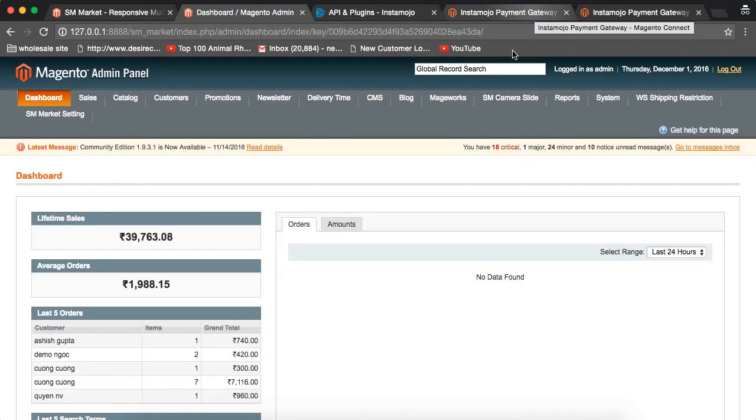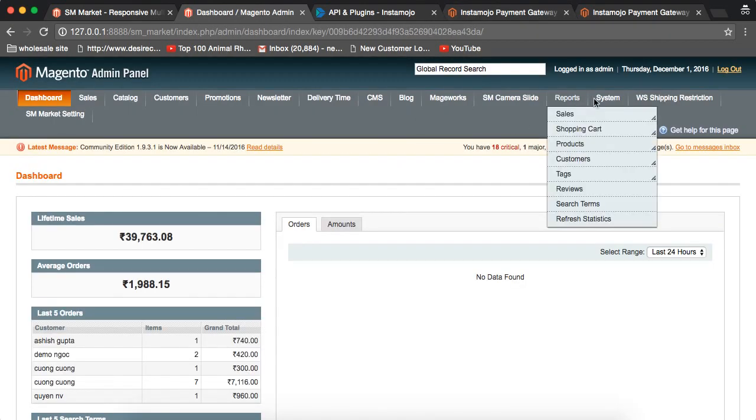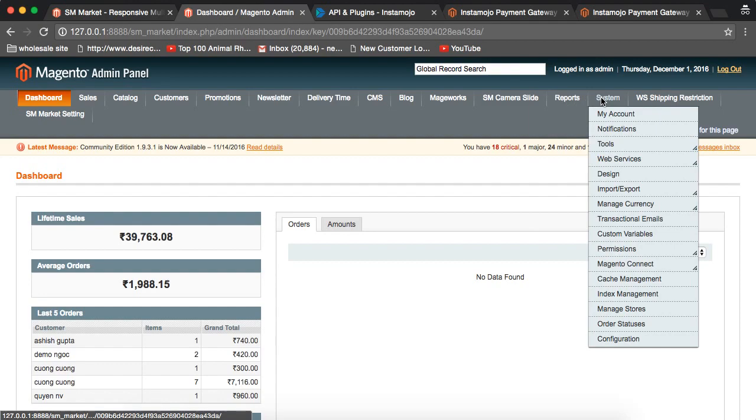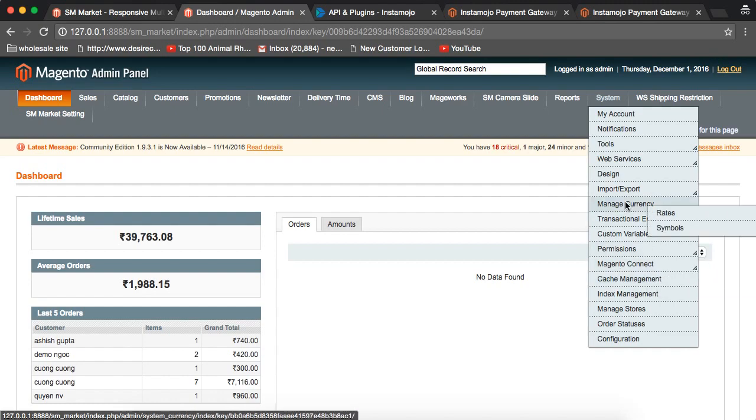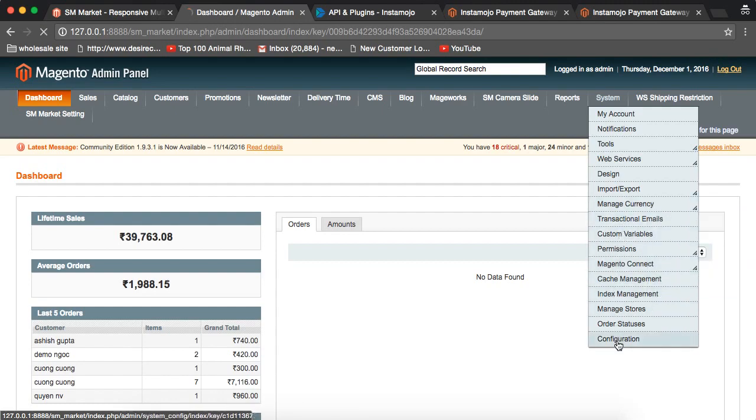Once you return to the admin panel, you can go to the system and go to the system configurations.